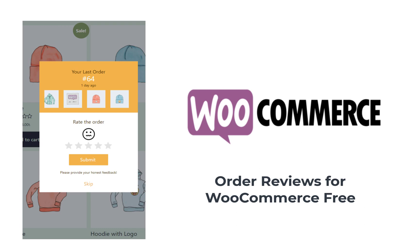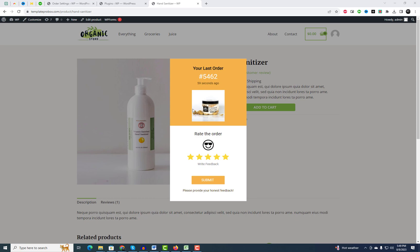Hey there, WordPress WooCommerce enthusiasts! Welcome back to our channel. Today we have something incredibly exciting to share with you. If you want to showcase this kind of product review pop-up on your WordPress website, watch this video until the end.